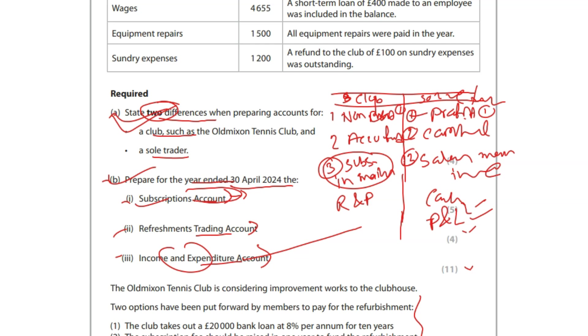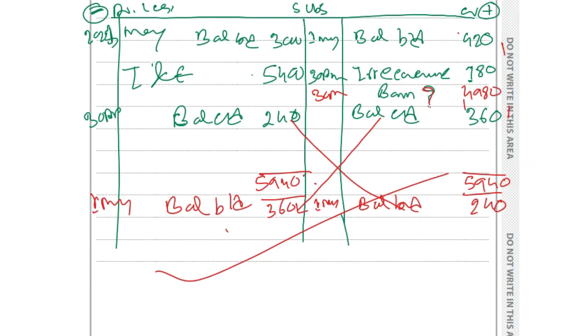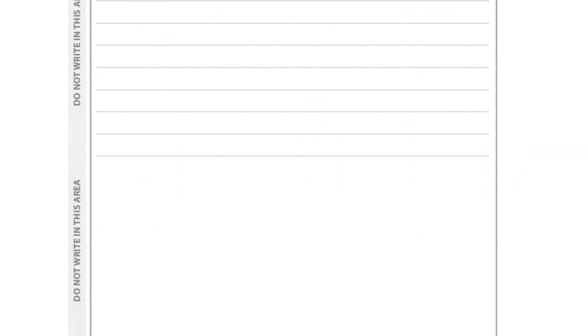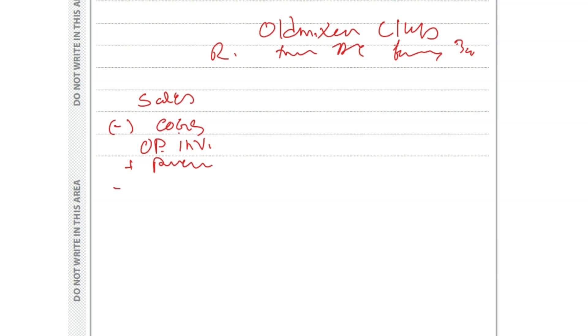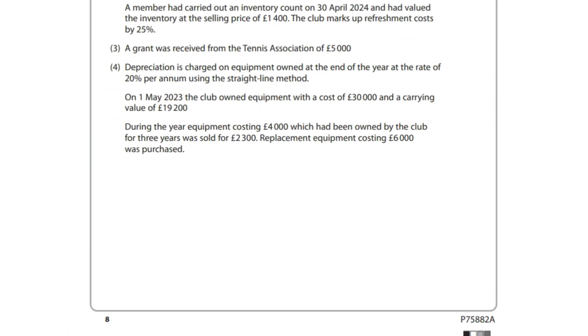Now, refreshment account, trading account. Refreshment trading account for four marks. It's like income statement. I'd like to go to another page. Old Mixon Club, refreshment trading account for the year ended 30th April. What do you start with? Generally we start with sales, less cost of goods sold, COGS. Under cost of goods sold, what do you get? Opening inventory plus purchases less closing. Any adjustment could be there. There will be two columns. Sales we're going to put here, and other items there. Once you deduct your cost of goods sold, you get gross profit for four marks.